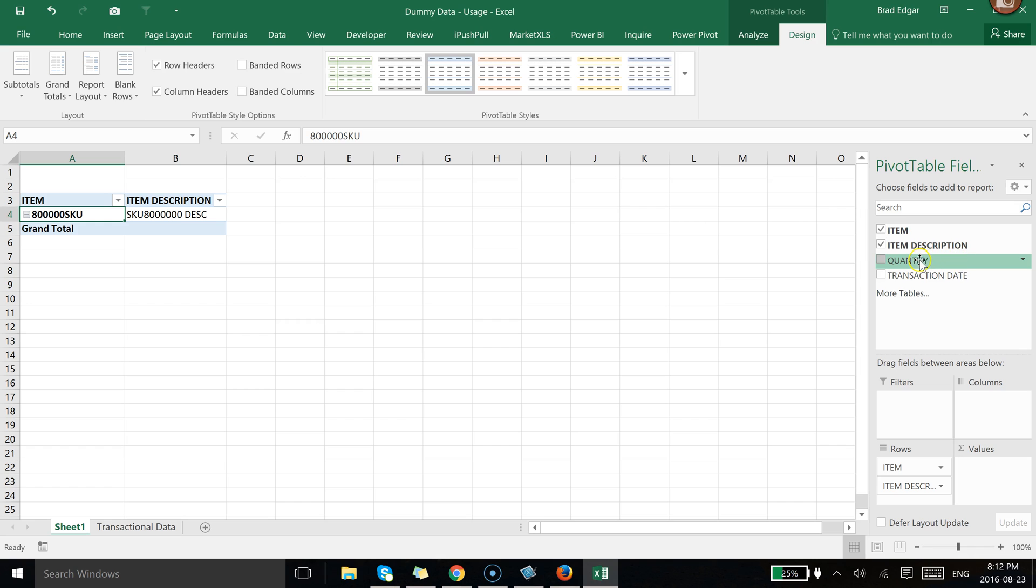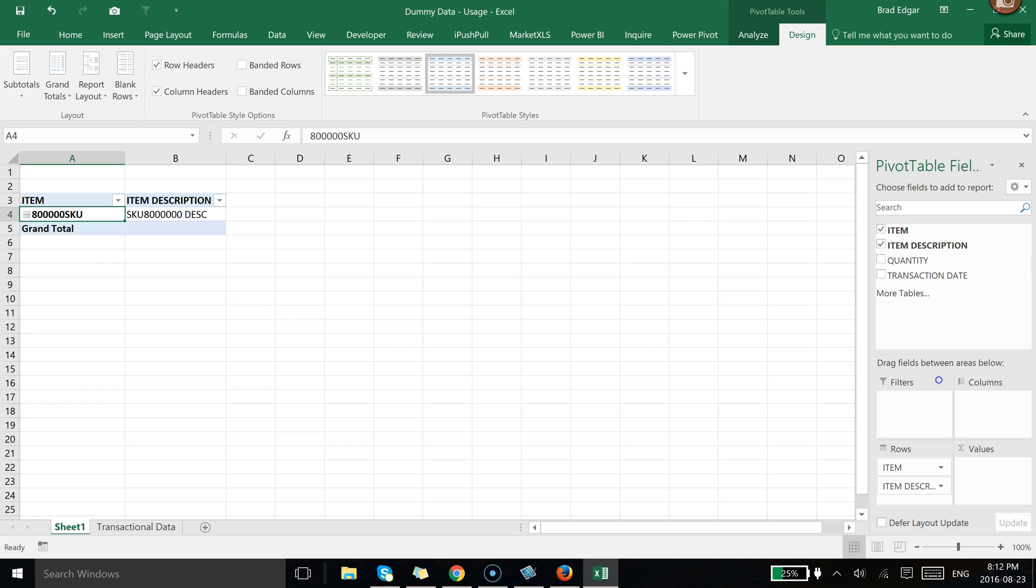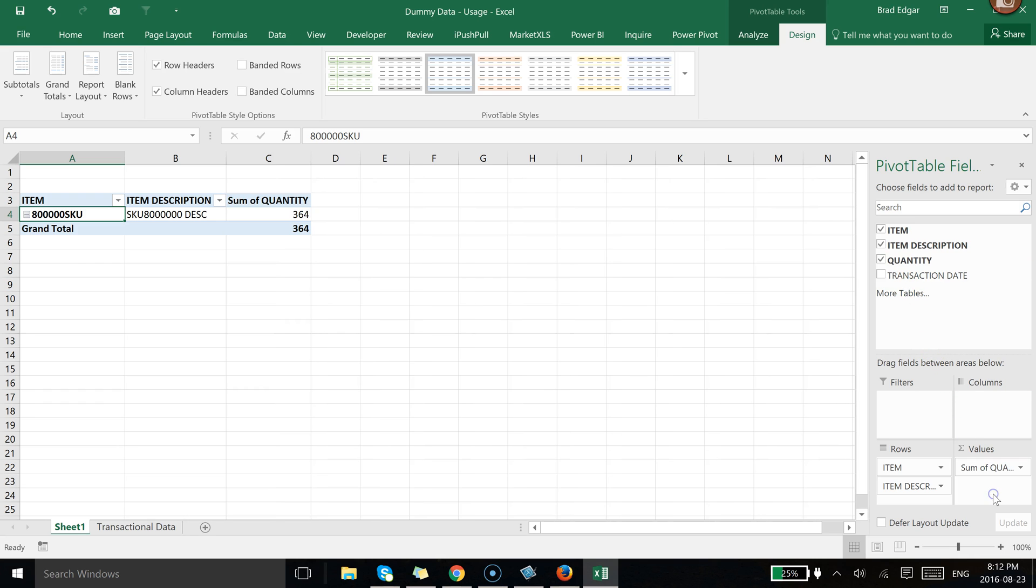The next thing we want to do is drag our Quantity into the Values section of our pivot table. And that's what we're going to be reporting on, of course. And that's the value we want to know how much usage we've had for a specific or all month. So if we drag the Quantity into the Values section we then see that overall we've used 364 pieces in our entire transactional data set.